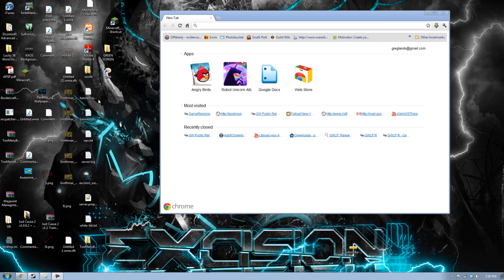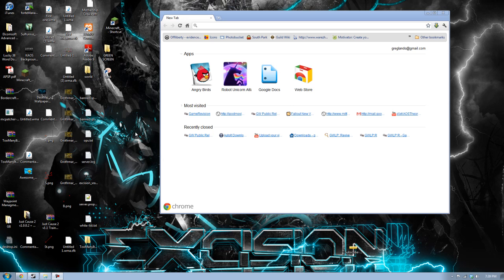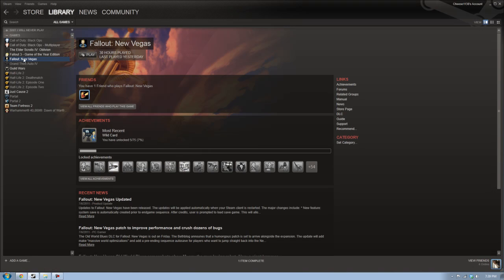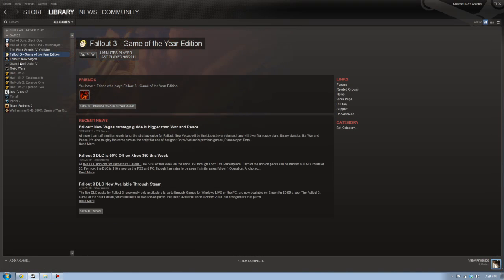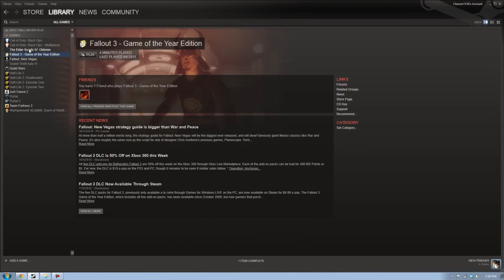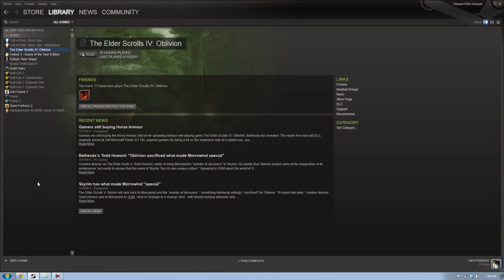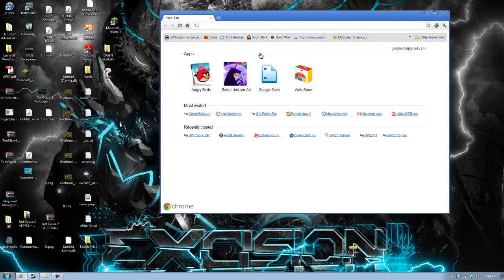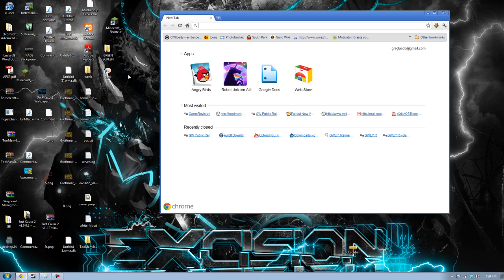This is going to be knowledge that pretty much any modder that heavily mods Fallout New Vegas will know. I've gotten really addicted to modding Fallout New Vegas because it's so much fun. If you don't have either Fallout 3 or Fallout New Vegas, they are awesome games, as well as Elder Scrolls 4 Oblivion.